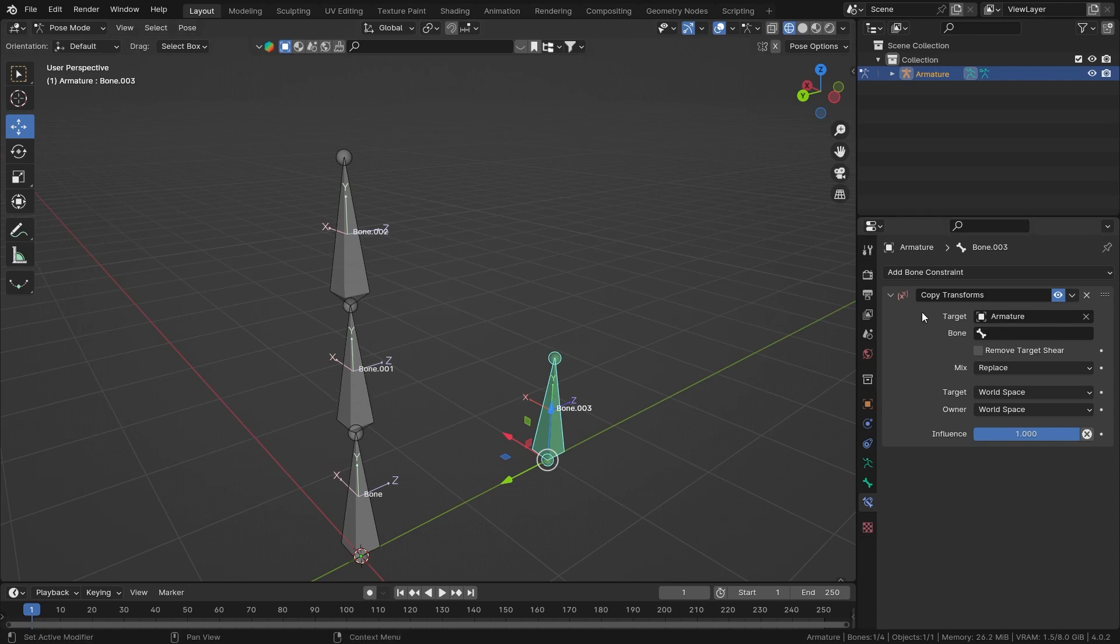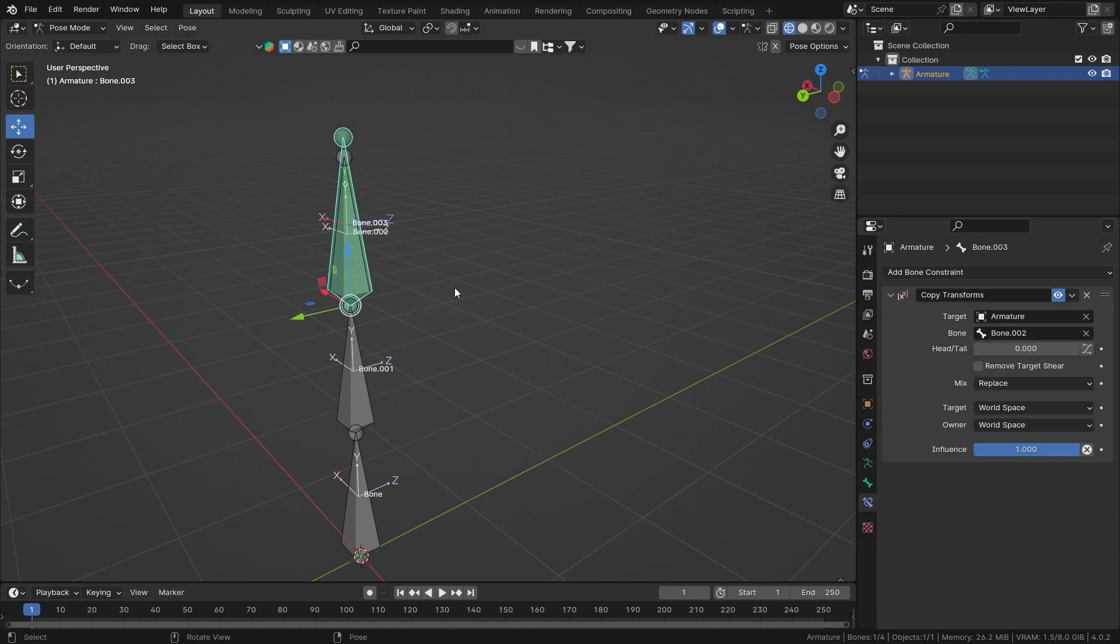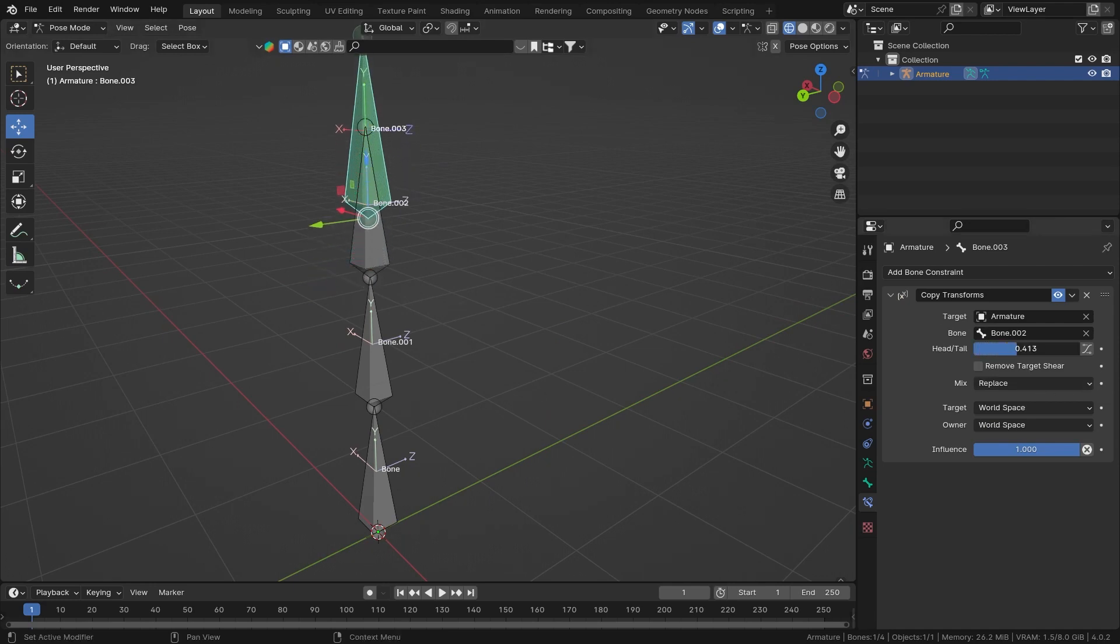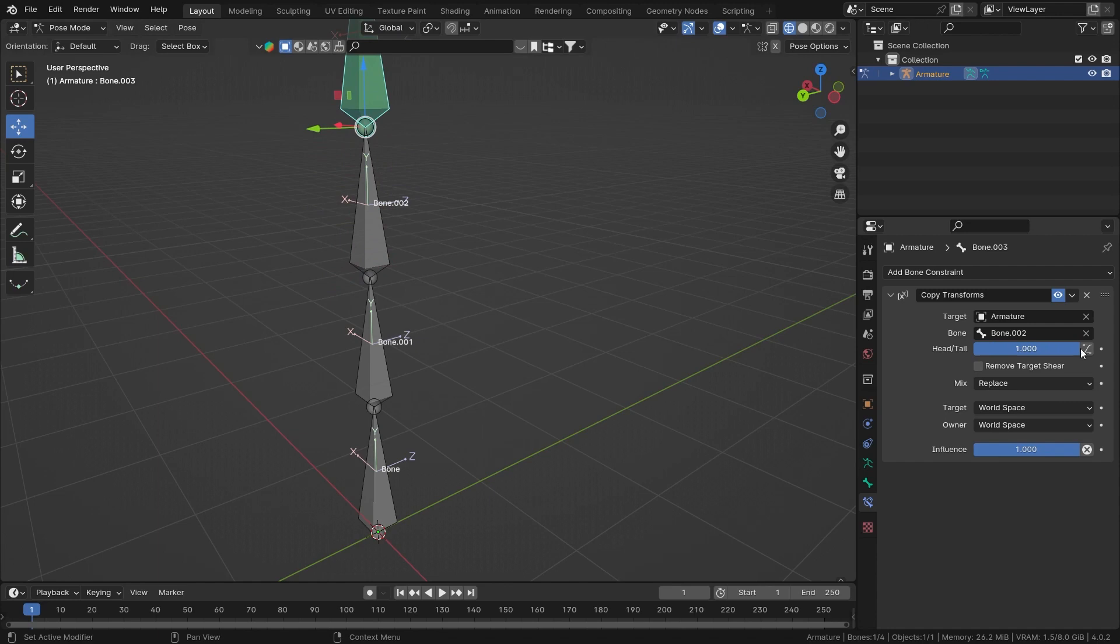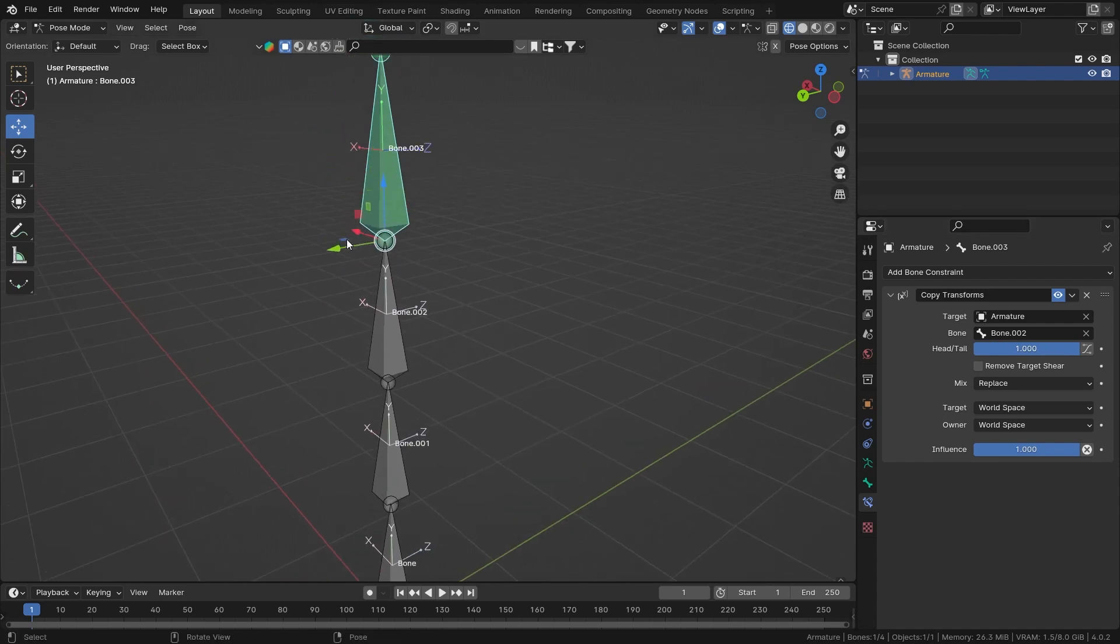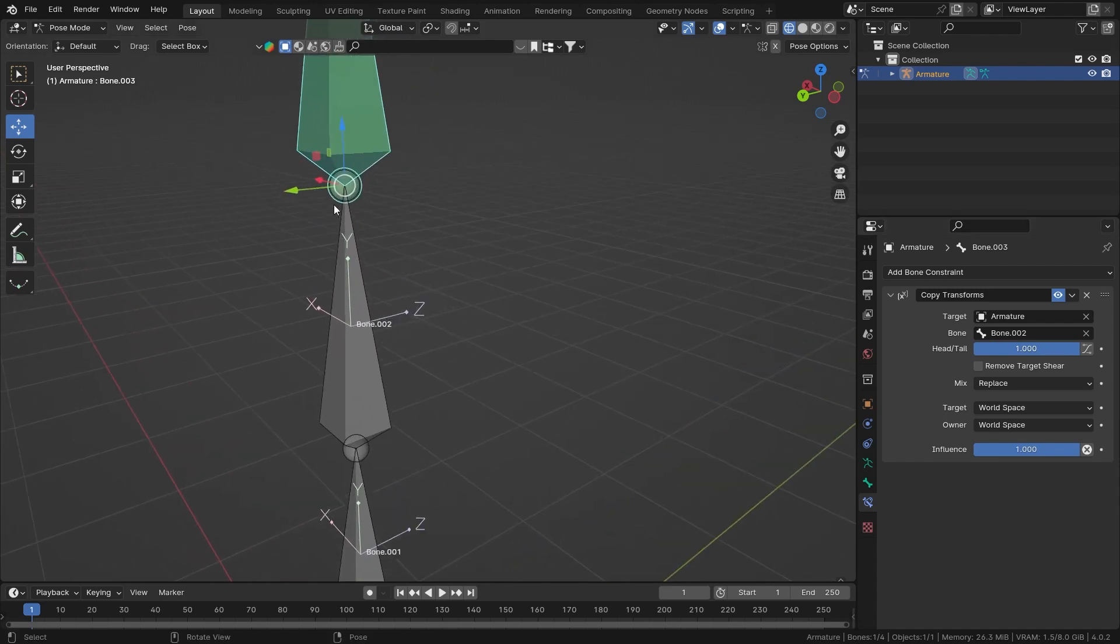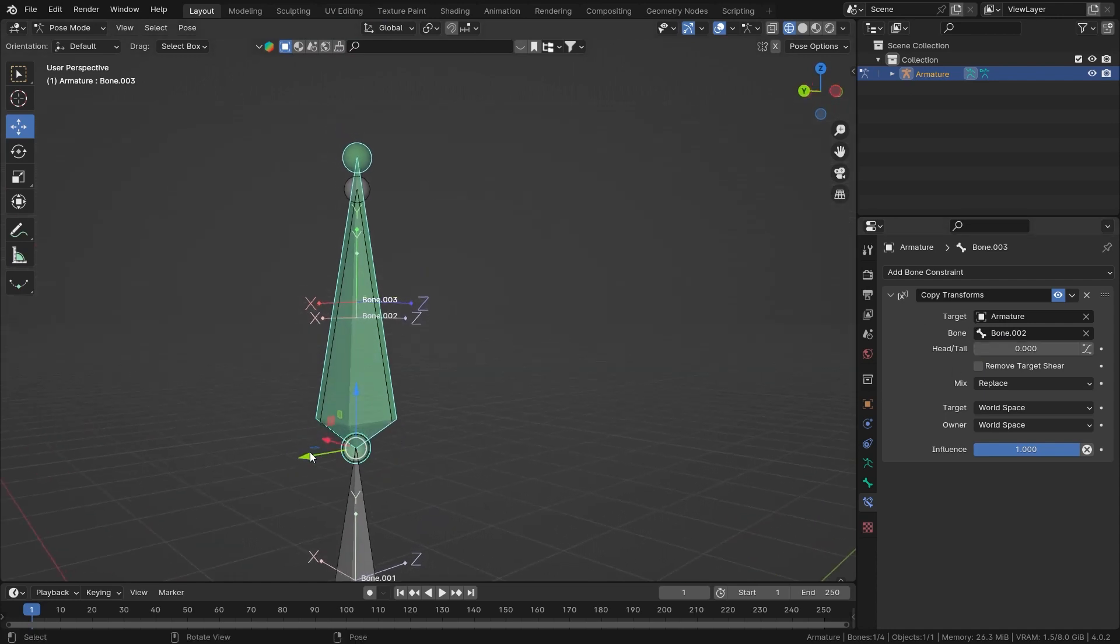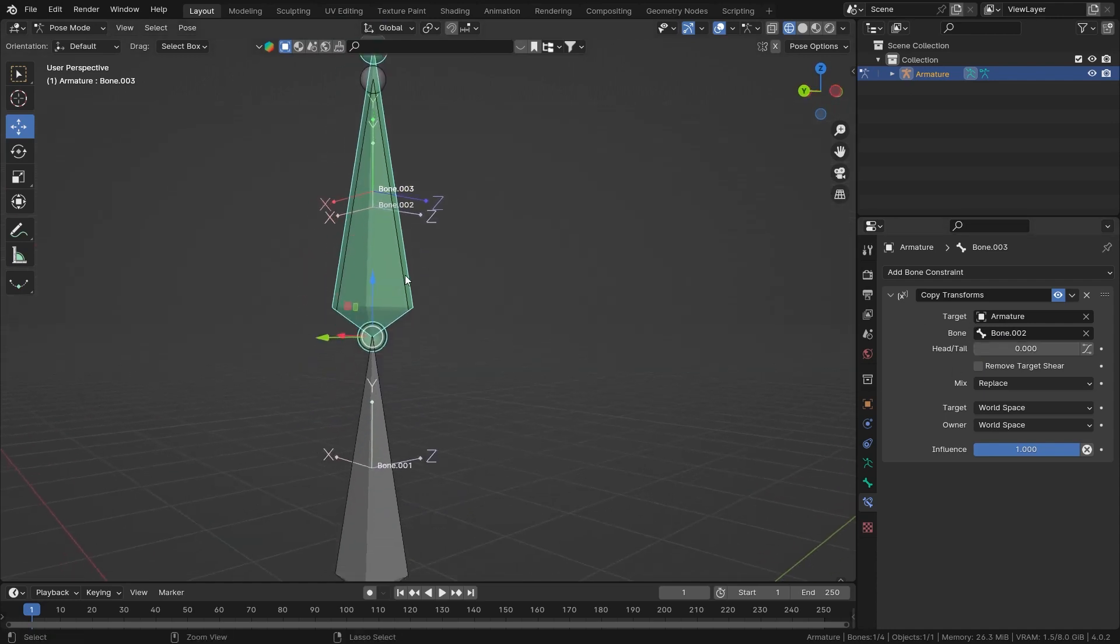So let's select the armature, let's select bone number two, and as you can see it is copying its location. Now you can either make it follow the head or the tail. Right now it is at the tail of bone number two, our target bone, and now it is following the head of our target bone.